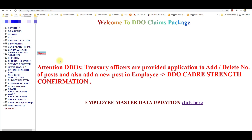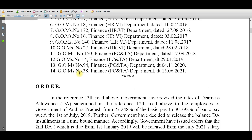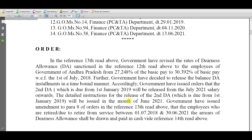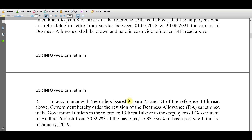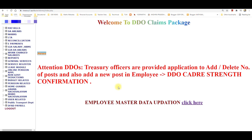Good morning everybody, welcome back to our channel. Today we have an AP Treasury website video: new DA as per G.O. number 51 dated 31/7/2021. The new DA rate is written as per G.O. number 30.392% to 33.536%.